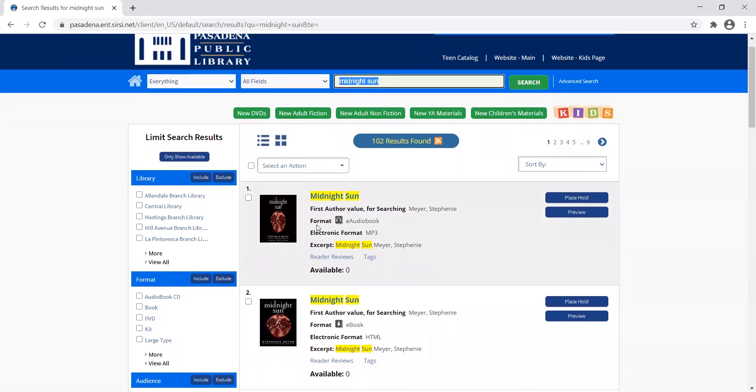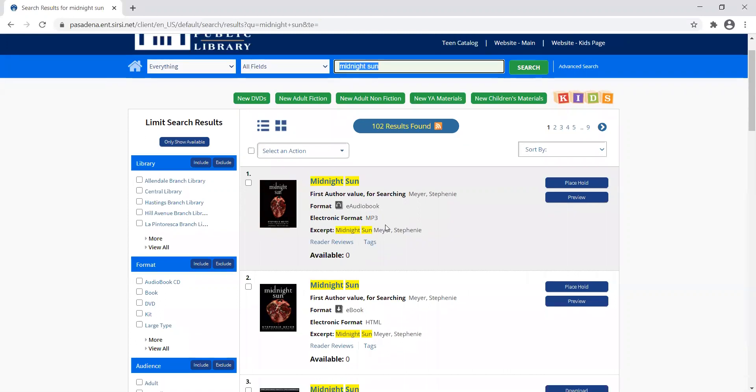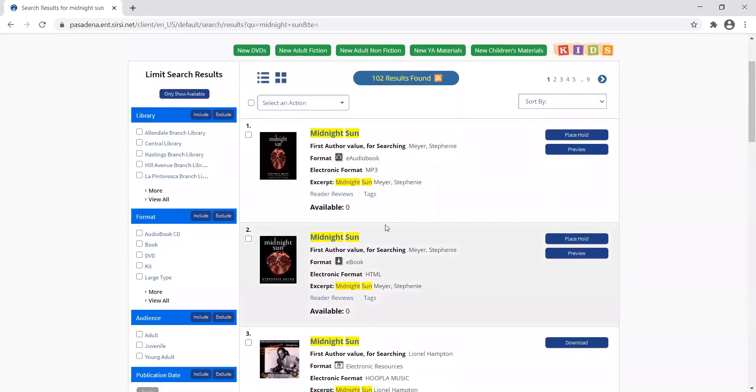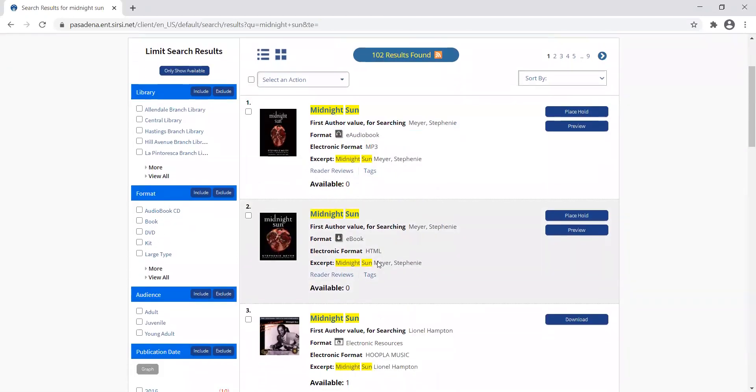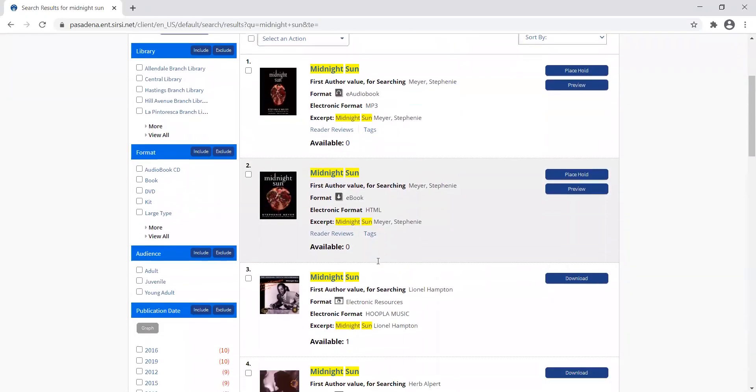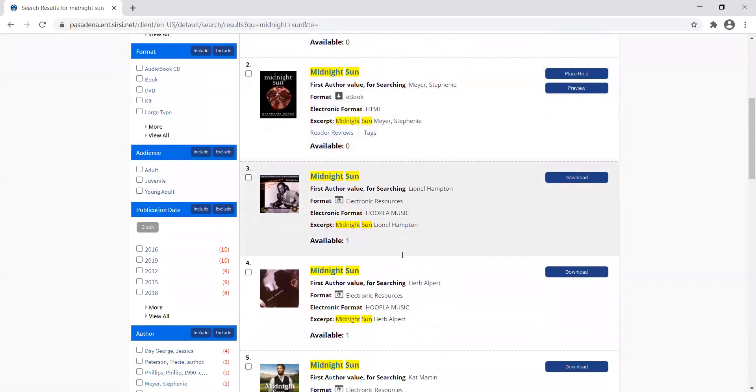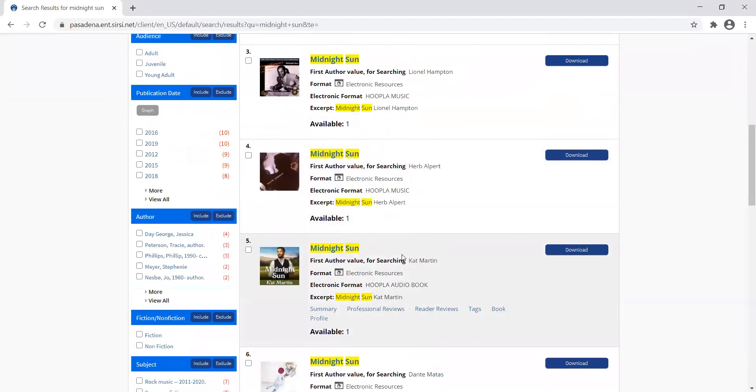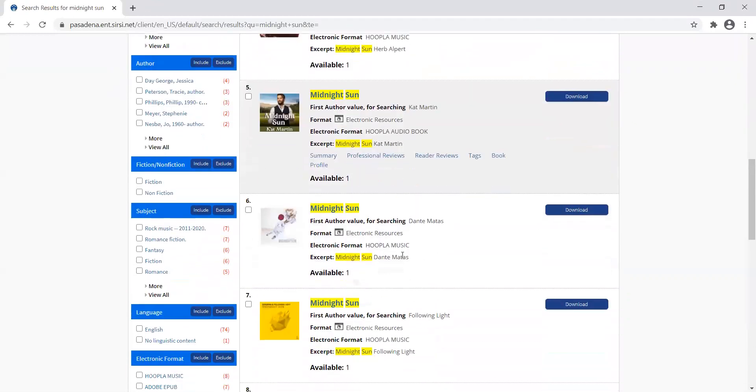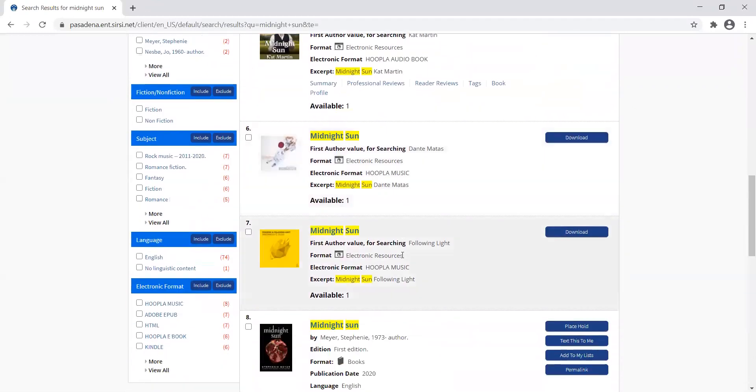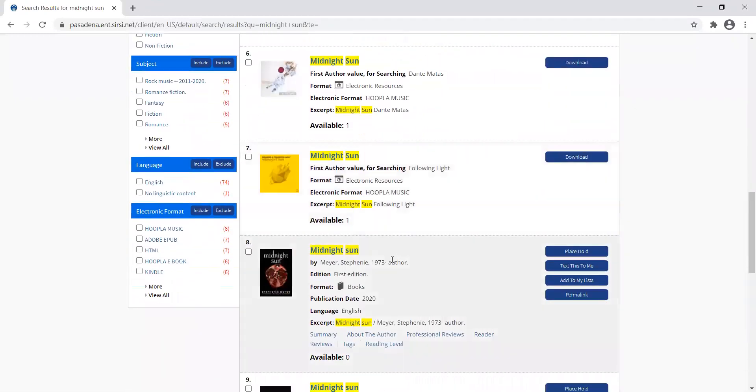I'm going to check the format first because I just want the regular book. This first one that comes up is an e-audiobook and e-book. I want the one by Stephanie Meyer, so I'll scroll past those until I find the book I want to place on hold.